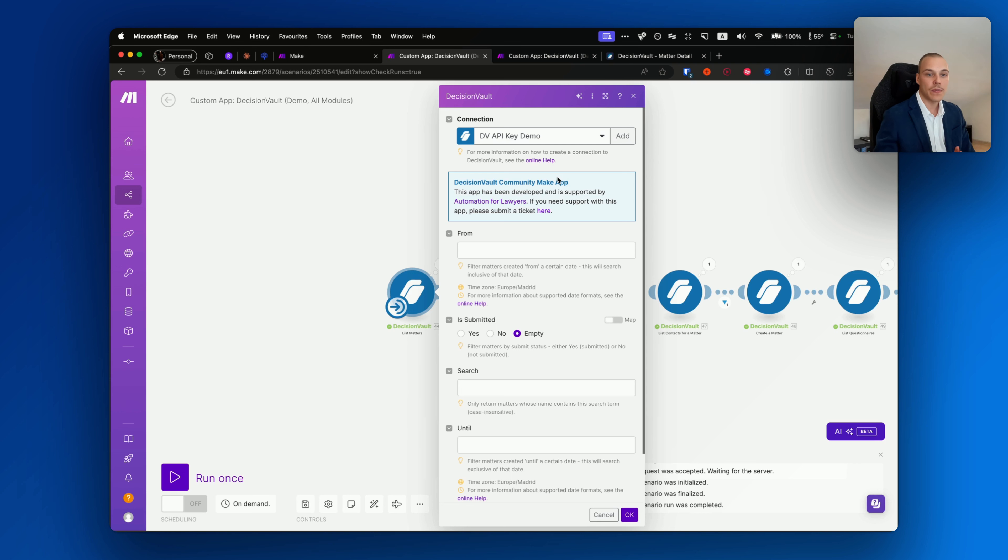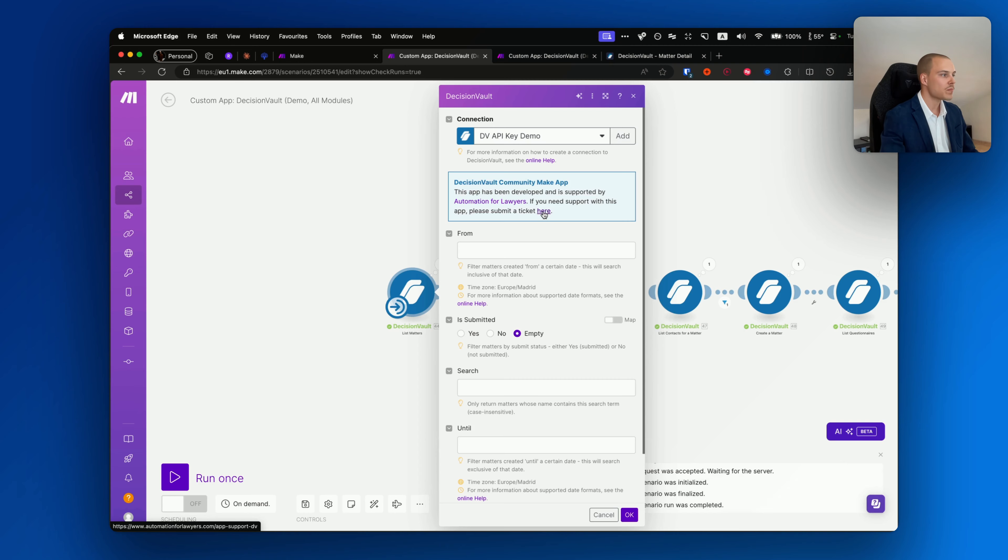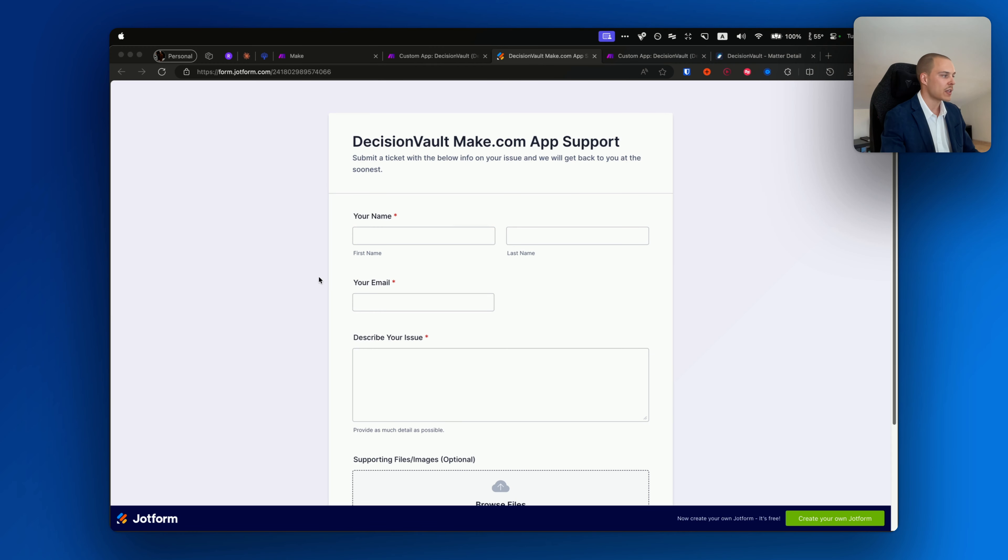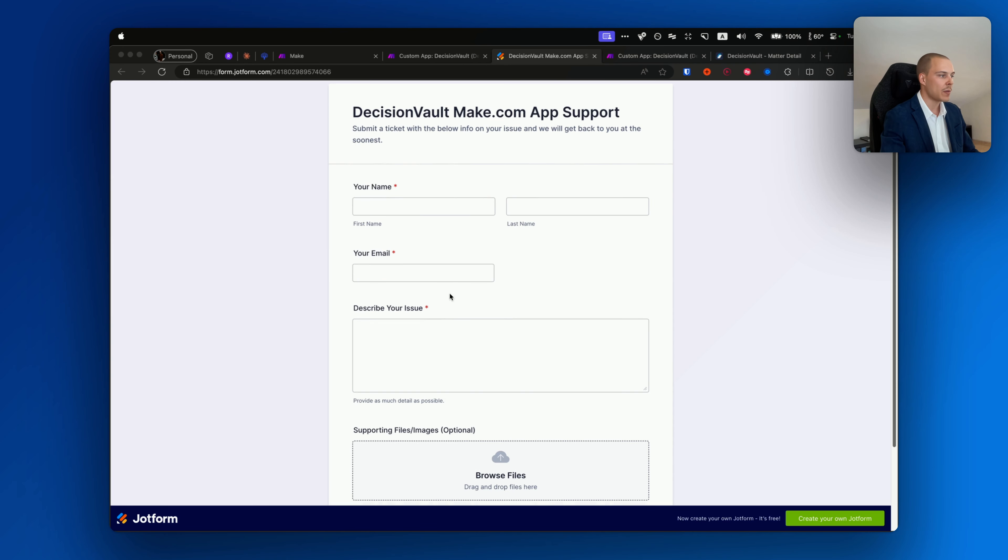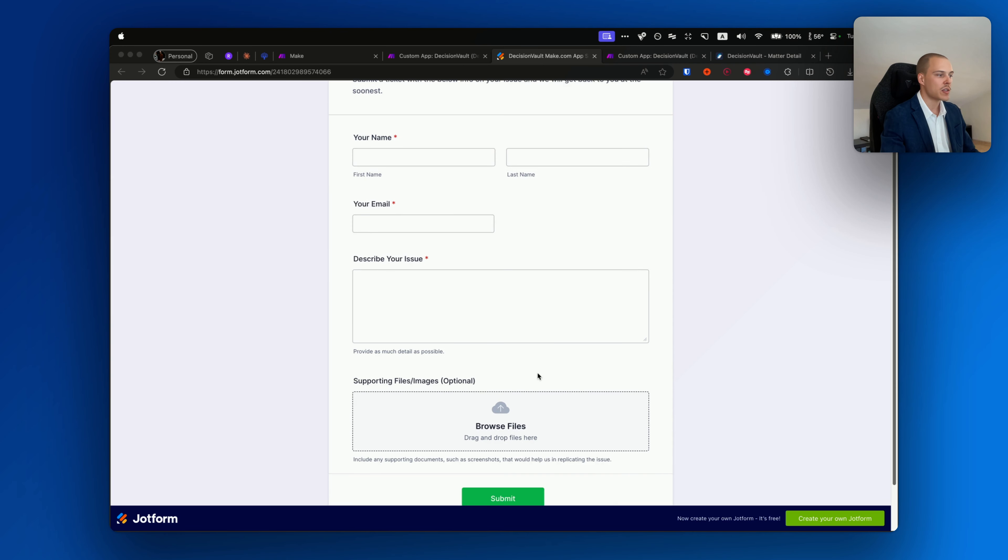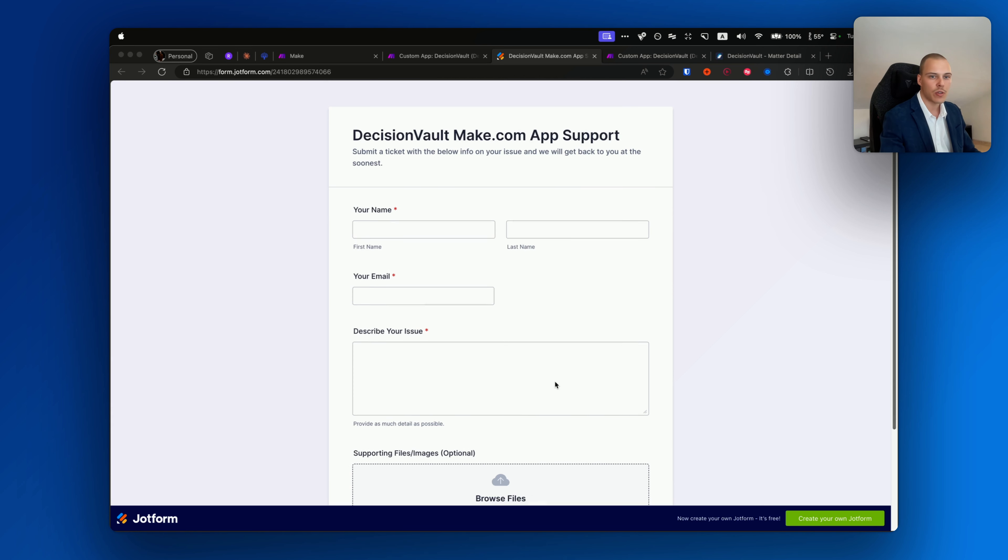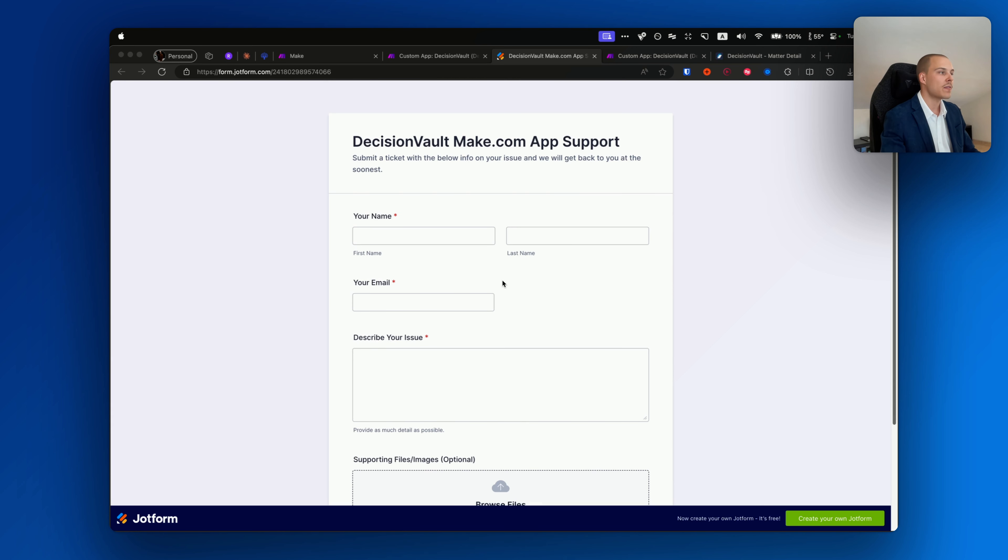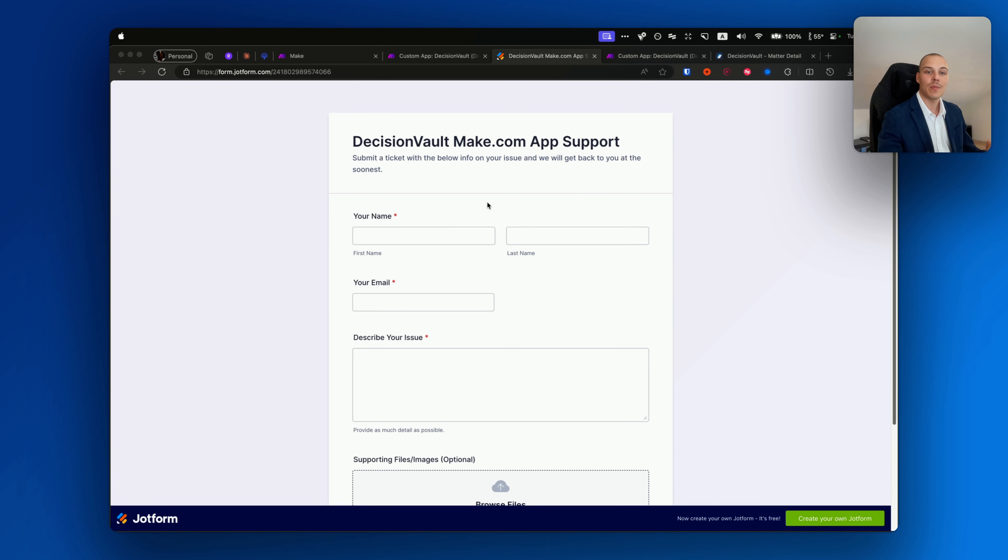I hope that this integration will be helpful for you to integrate DecisionVault with other systems that you are using. An important disclaimer: this app is not developed officially by DecisionVault. It's developed by us, Automation Followers. We're a consulting agency helping boutique law firms to become more human less through automation and AI.